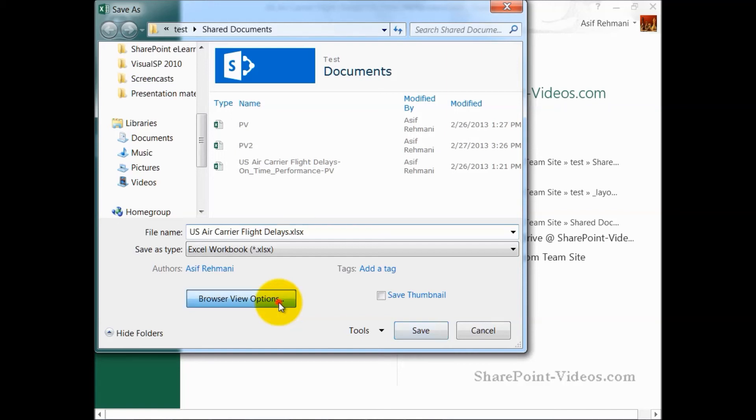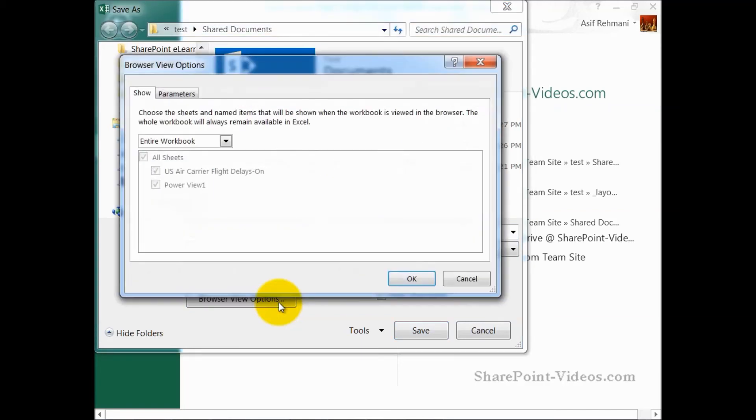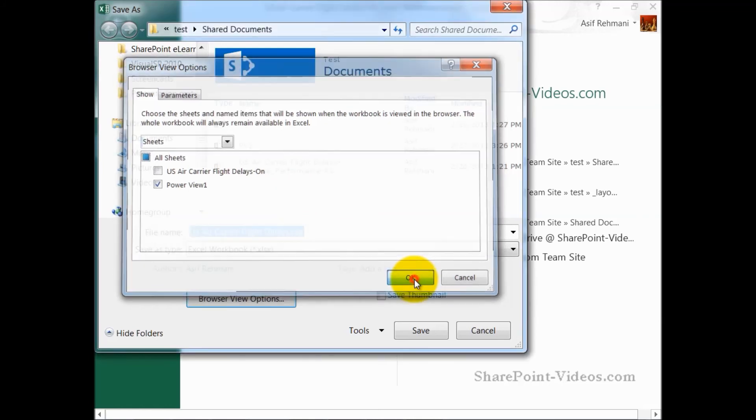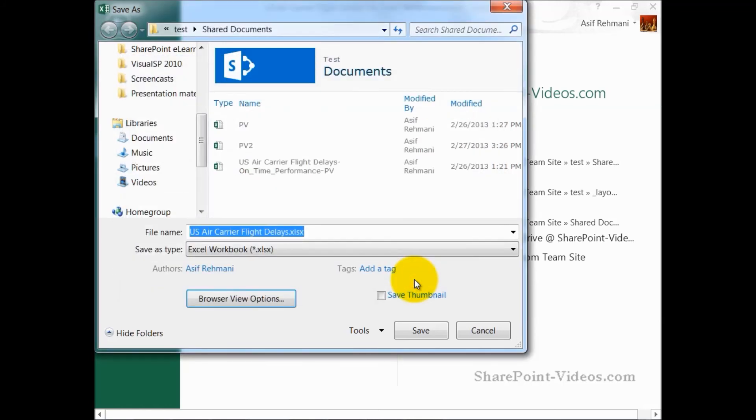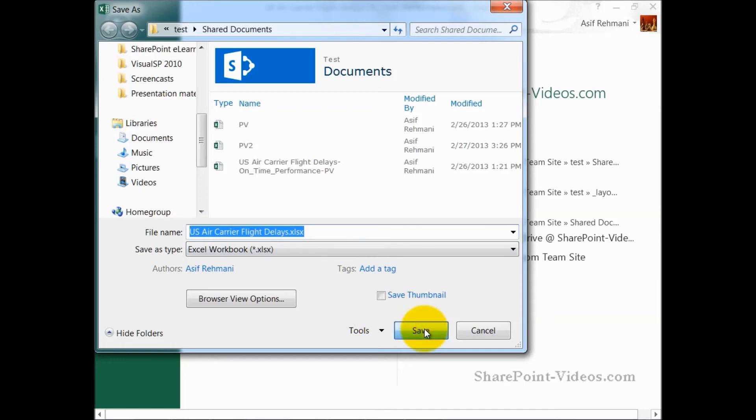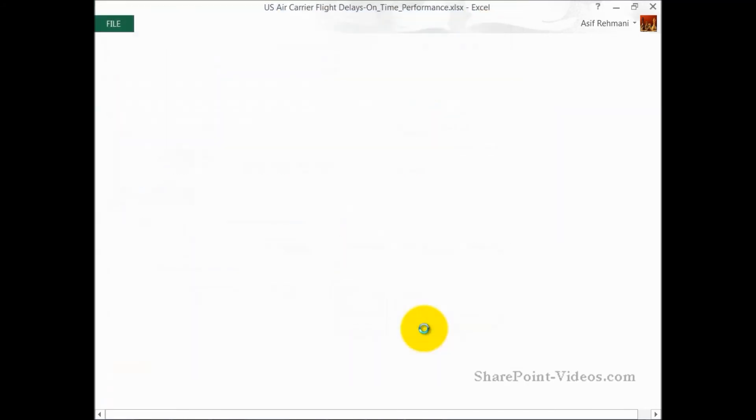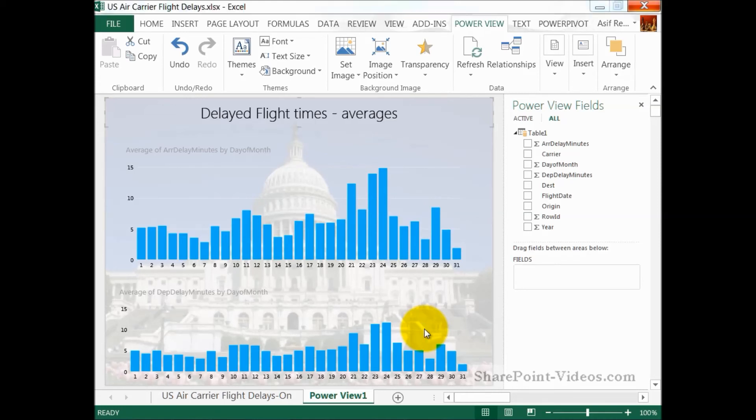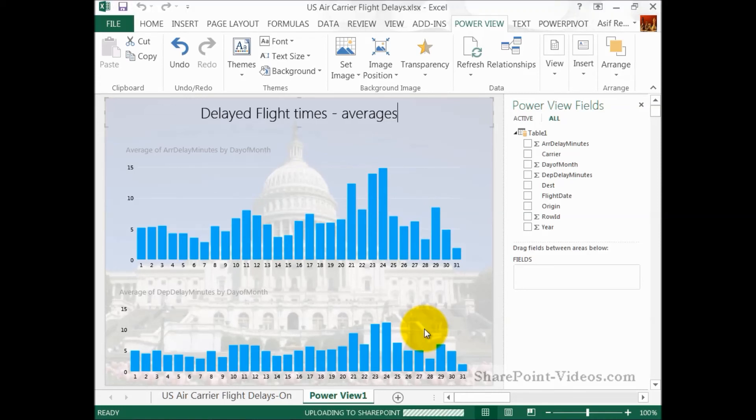Now, I'm also going to go to browser view options. And in here, I'm going to say that don't show all the sheets. Just show the Power View sheet. So, doing it this way, I can hide the actual data, the first tab, and just show the Power View tab and the information in the Power View. So, I'm going to go ahead and save it. And now, it's saving it. It takes a few seconds to upload to SharePoint. Here it is.